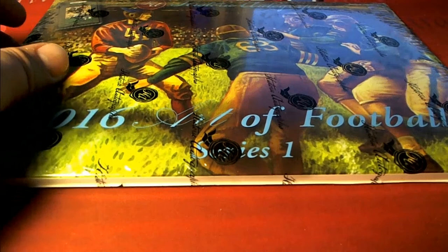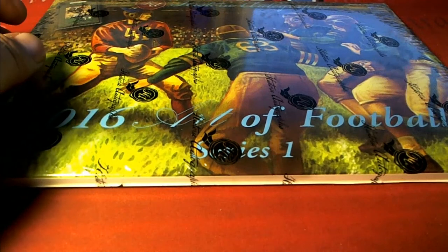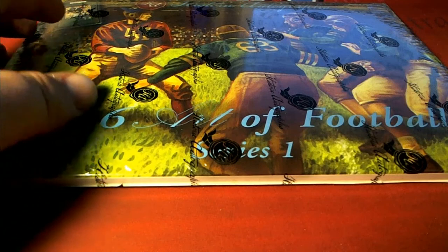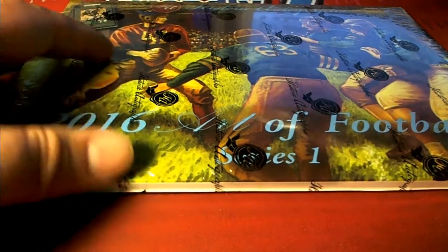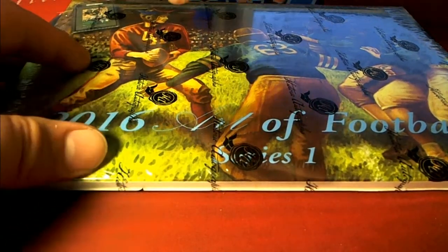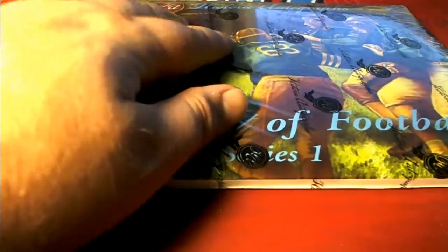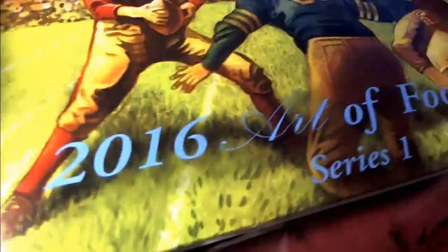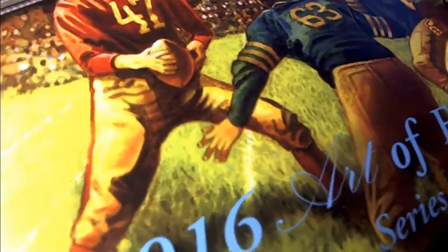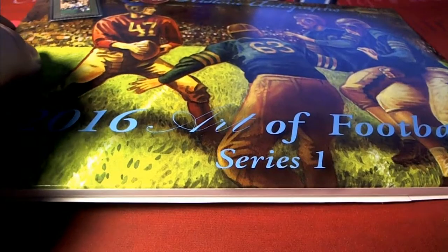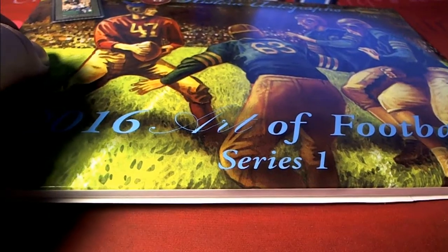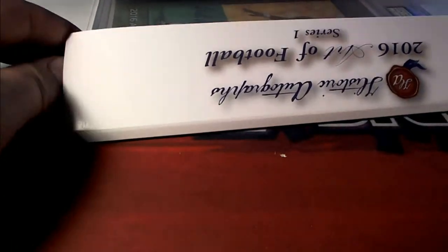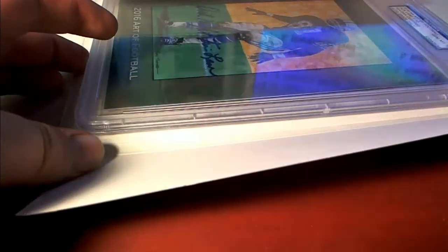All right, guys, here we go. See what we get. Let's see what we get.